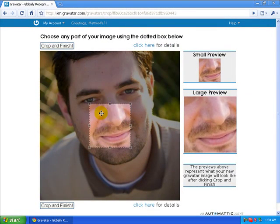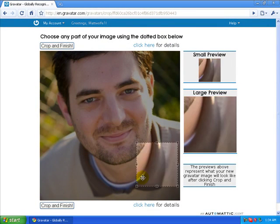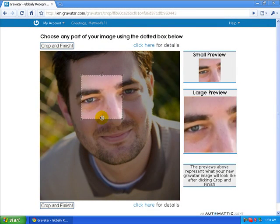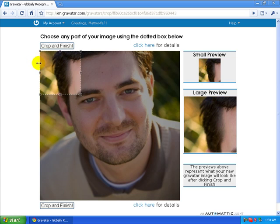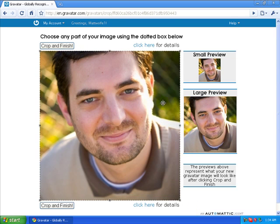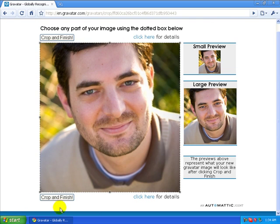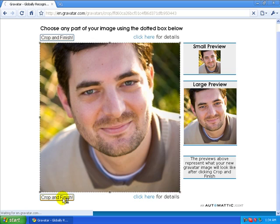Now I have the option to pick which part of this image I want, or I could stretch the whole thing out and get the whole picture, which is what I want for my avatar. So I'm going to go ahead and use the whole picture and click Crop and Finish.